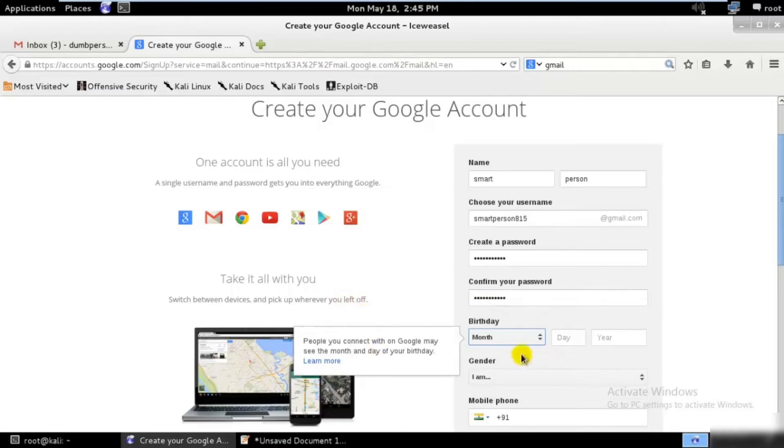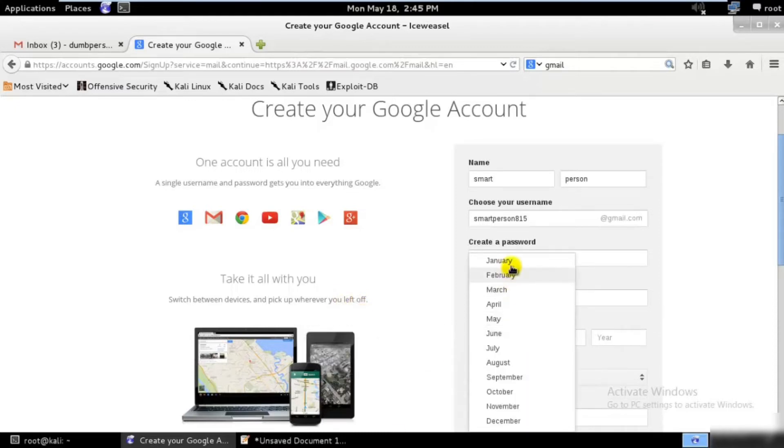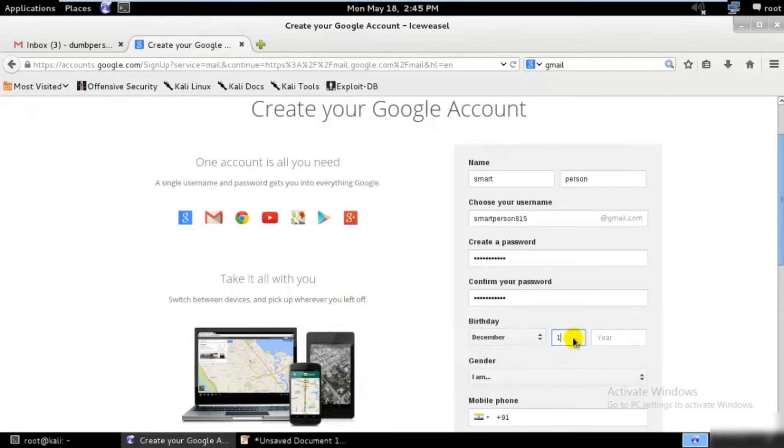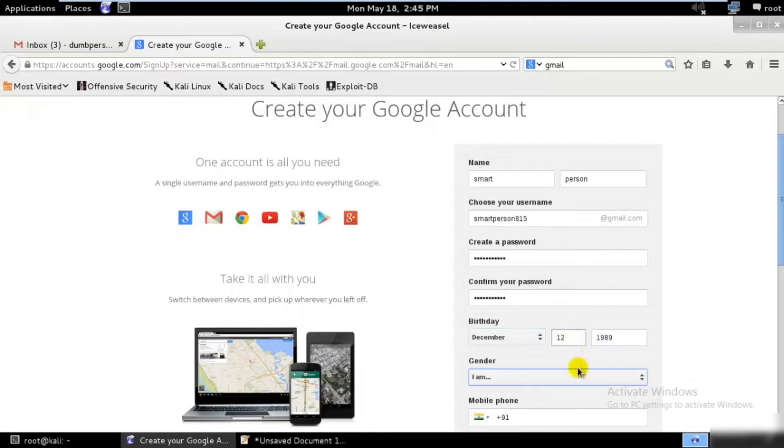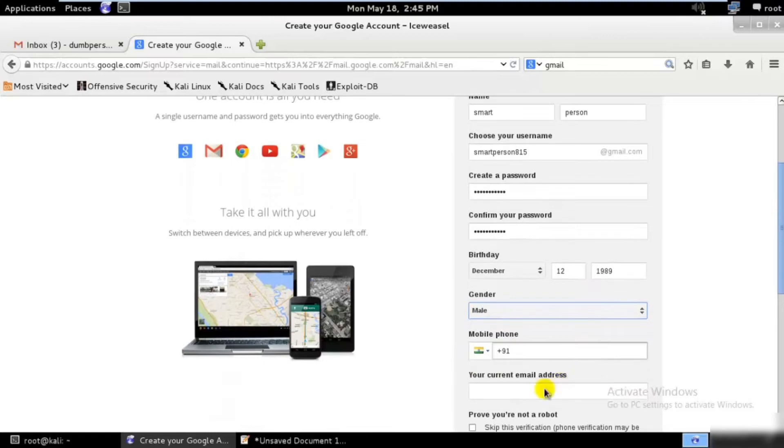Perfect. Date of birth December 12, 1999. Let me be female—no, females are not smart, let's use male.